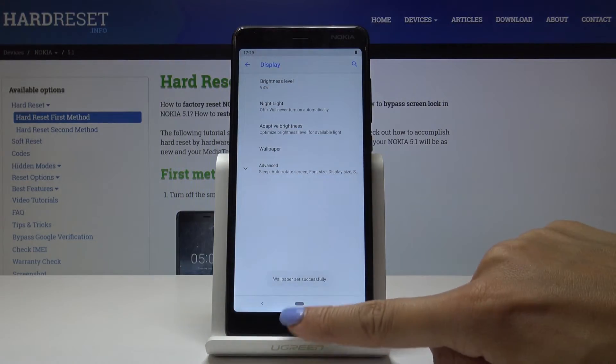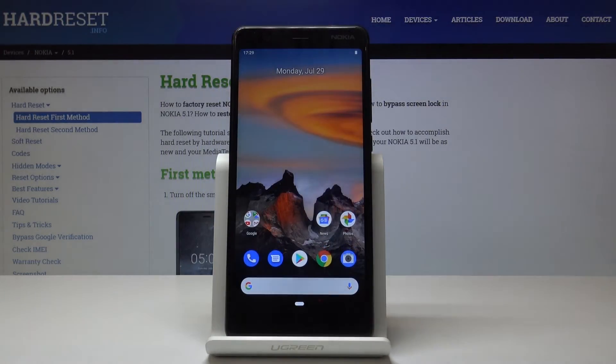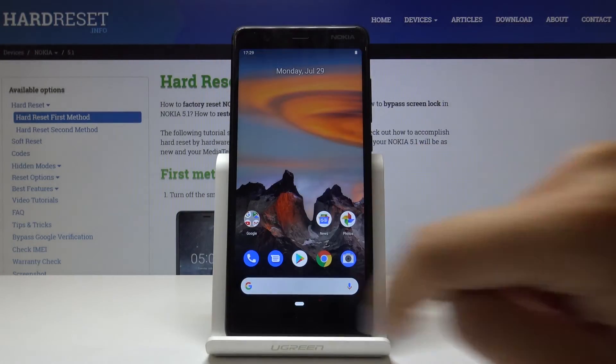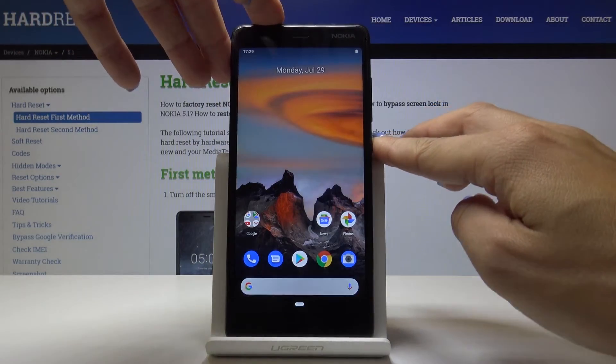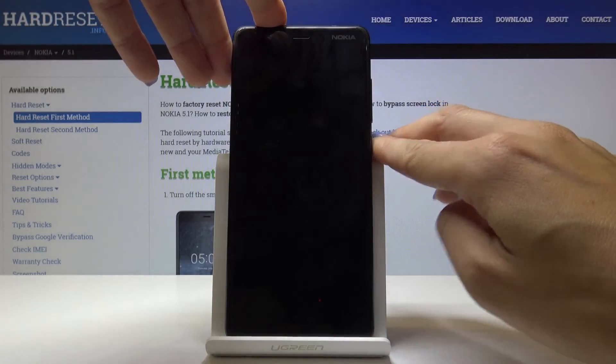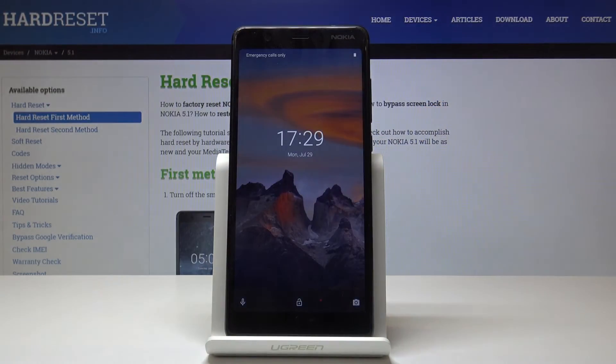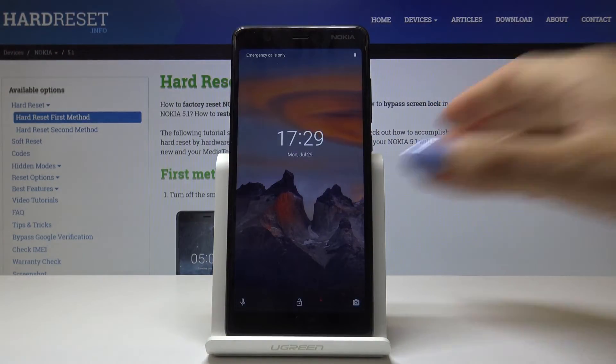As you can see, wallpaper set successfully. Here it's covering your home screen and also the lock screen, and that would be all.